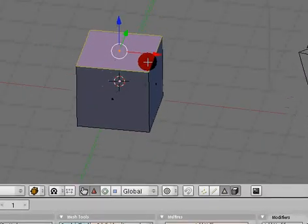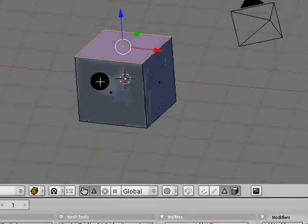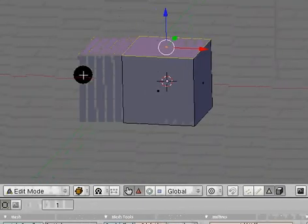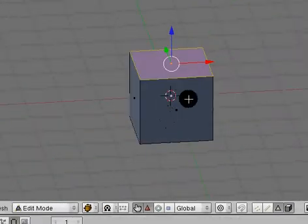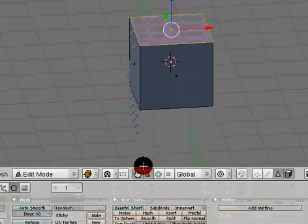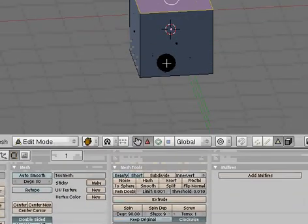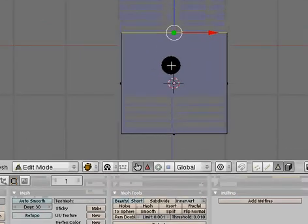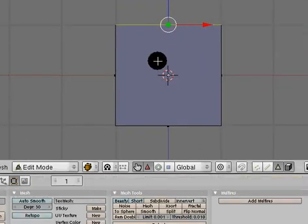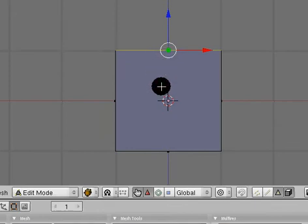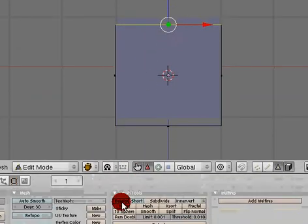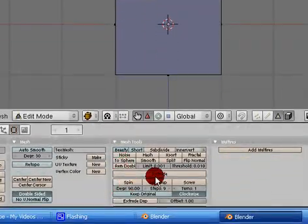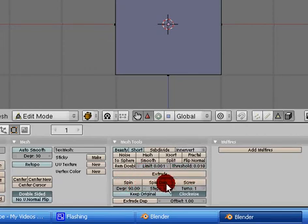Another really cool one is the spin key. This isn't going to be the best object to do a spin on, but we'll just, it's kind of an experiment. So, hit one for side view, or well front view from side, and we'll hit the spin key. Which is right here under the long extrude button. Spin, spin DUP, and screw. We just need to hit spin.